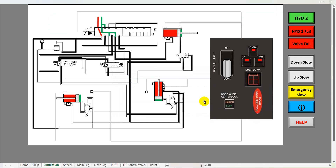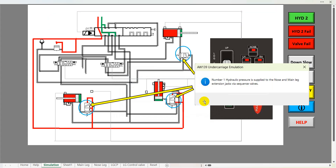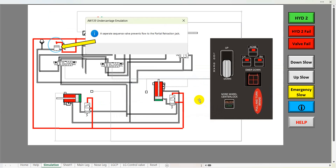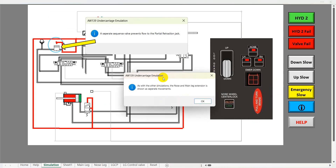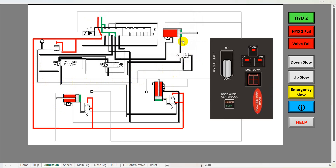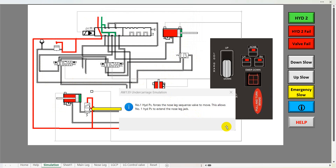There's the signal to the control valve solenoid. Number one hydraulic pressure is supplied to the nose and main leg extension jacks via sequence valves. A separate sequence valve prevents flow to the partial retraction jack. As with the other simulations, nose and main leg extension is shown as separate movements. We can see number one hydraulic pressure coming down, reaching the sequence valve for the nose leg and the sequence valve for the main leg. The sequence valve up here is preventing hydraulic pressure acting on the partial retraction jack, because we want that to move after the leg has been extended out of the undercarriage bay.